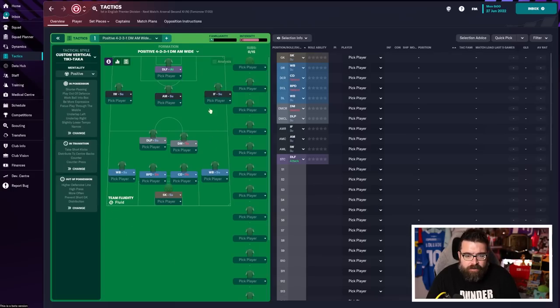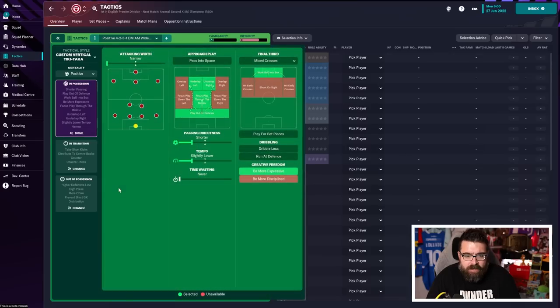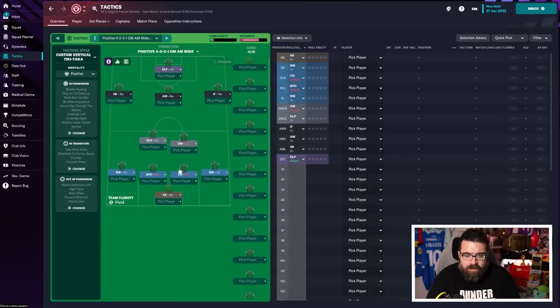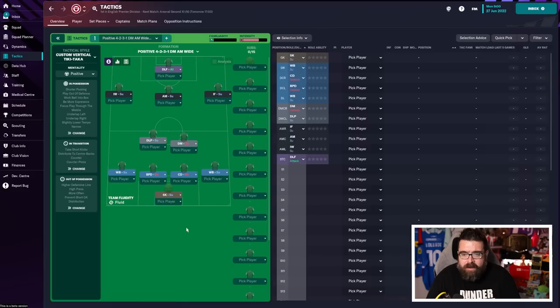You can tweak any of these bits that you maybe don't like the sound of. For example, we know Saka, who's going to be on the right, is one of our best players. So you could decide to emphasize playing down the right-hand side, for example. There's lots of stuff you could experiment with on here.